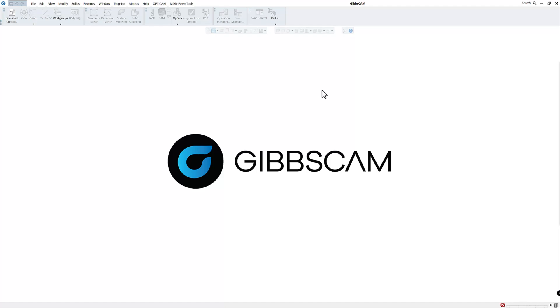We have many people getting post processors and a lot of them are wondering where should I put it, how do I use it, and how do I get all the files correctly. So this is what we're going to show you today.